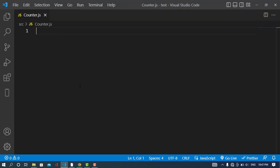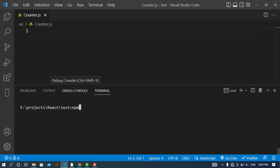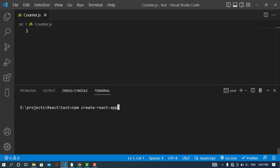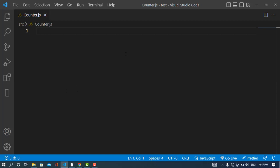First, you have to create your React app using Create React App with the name of your app. You should also install Redux. After installing Redux, we will create the user interface for the counter application.